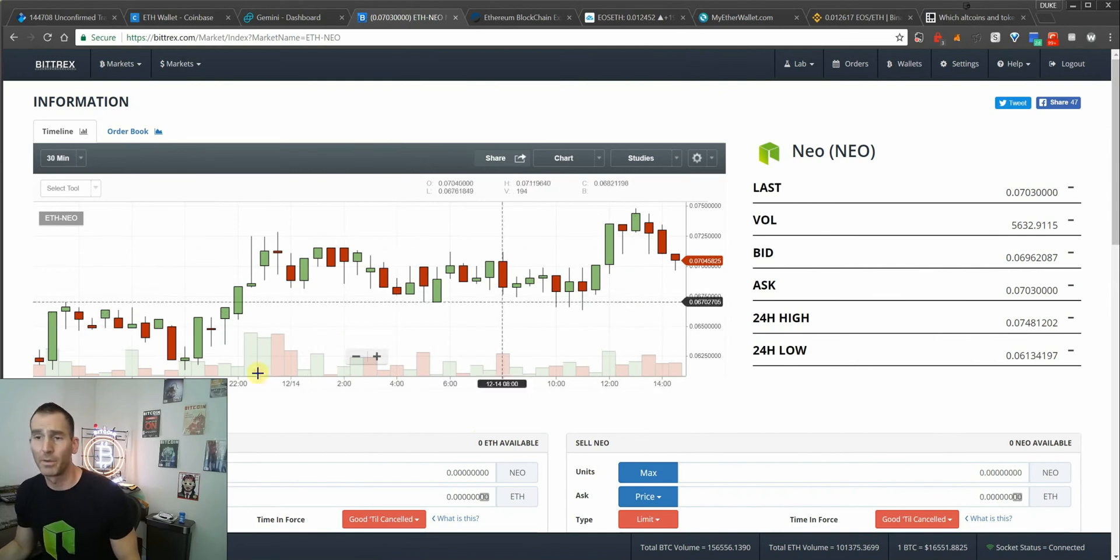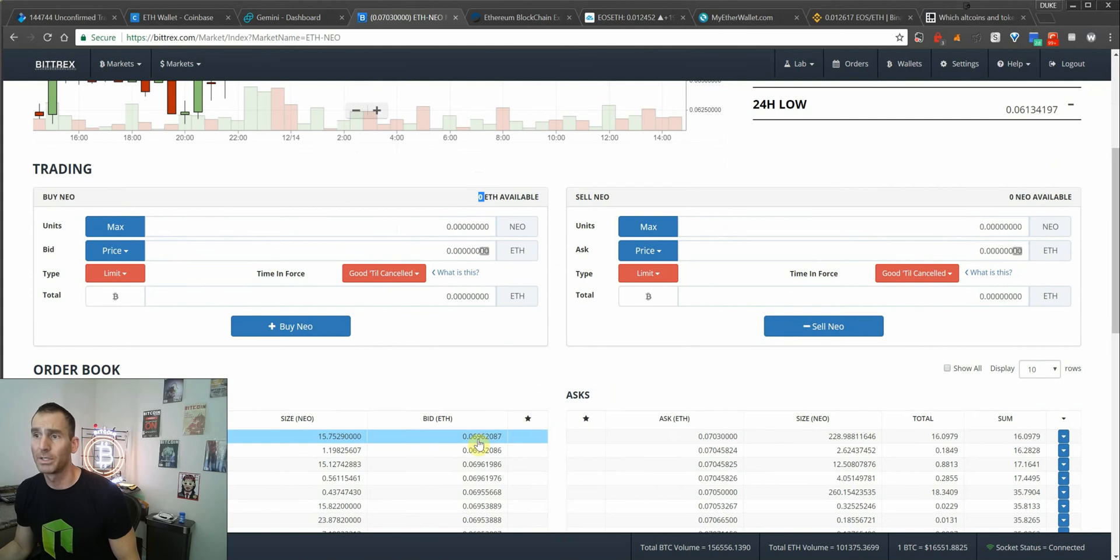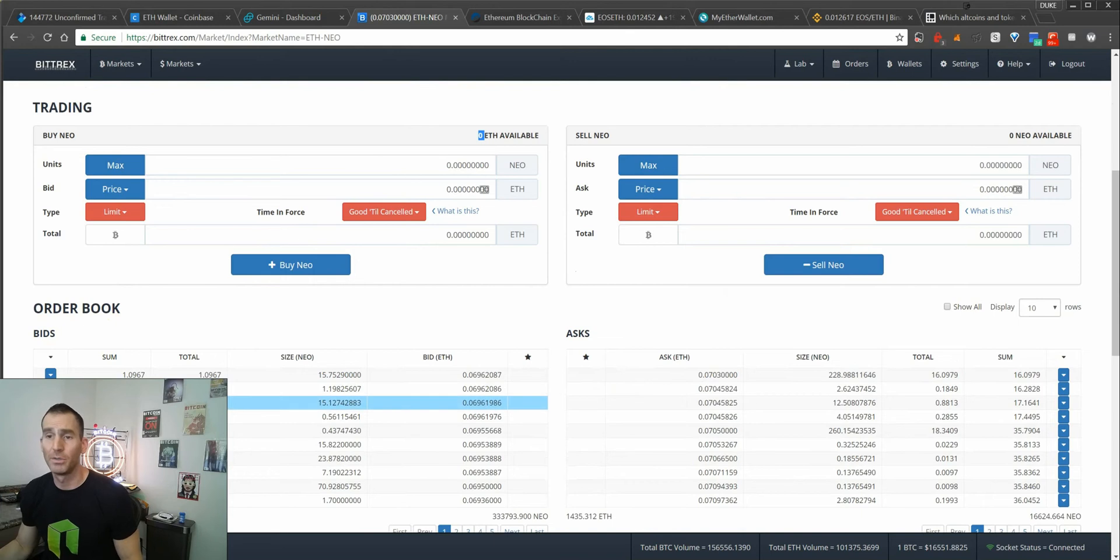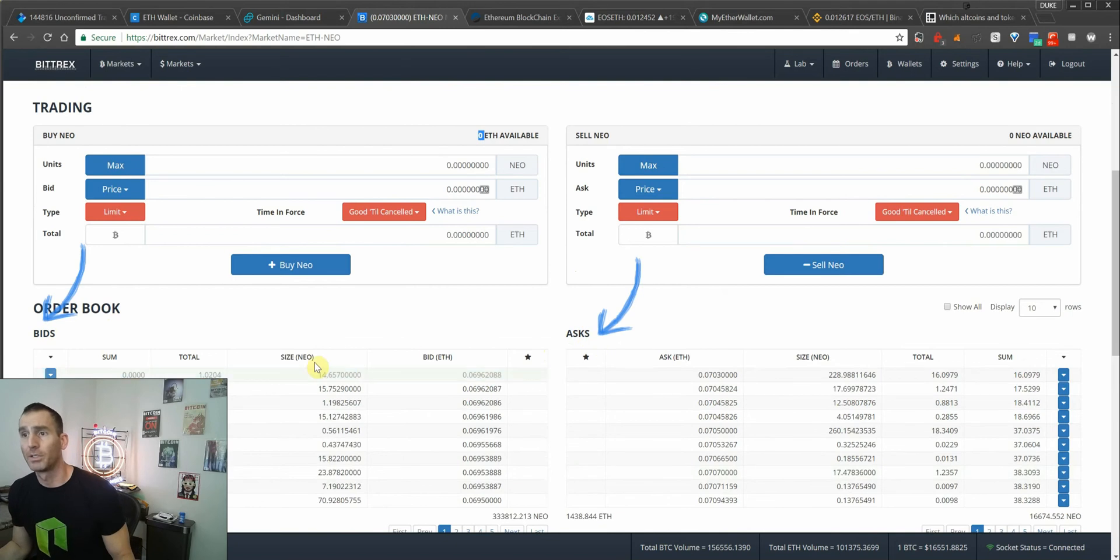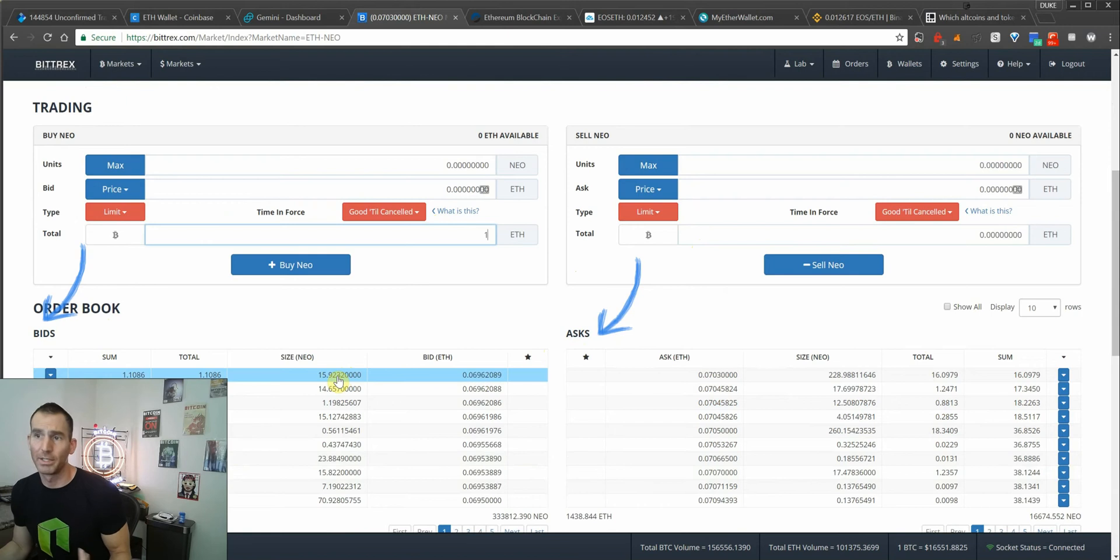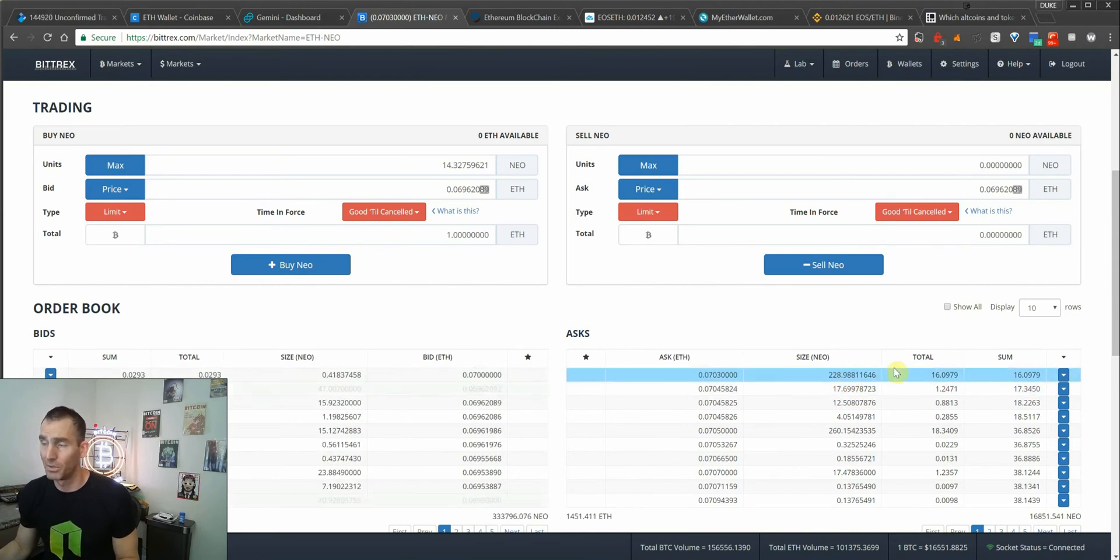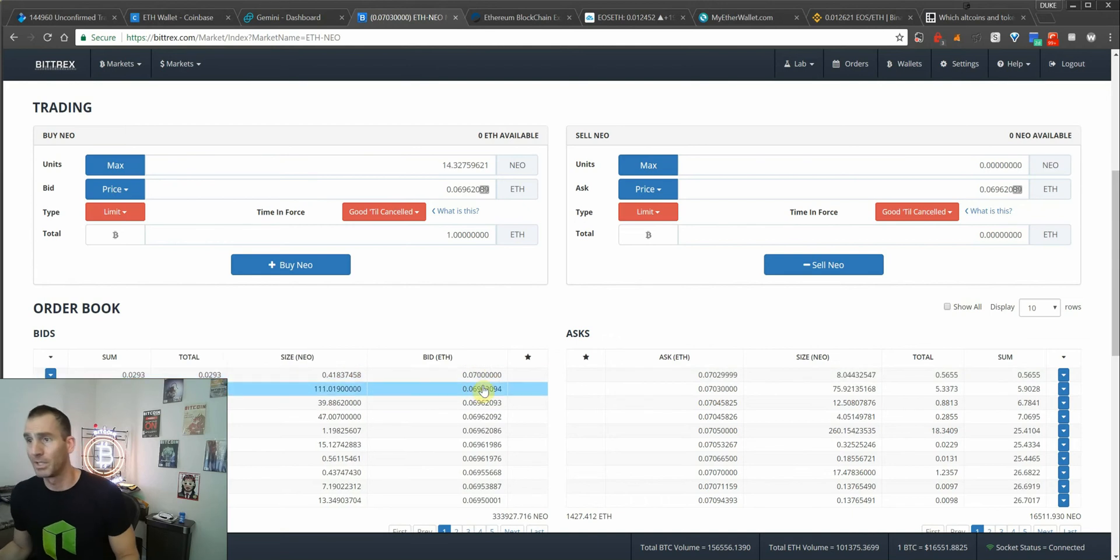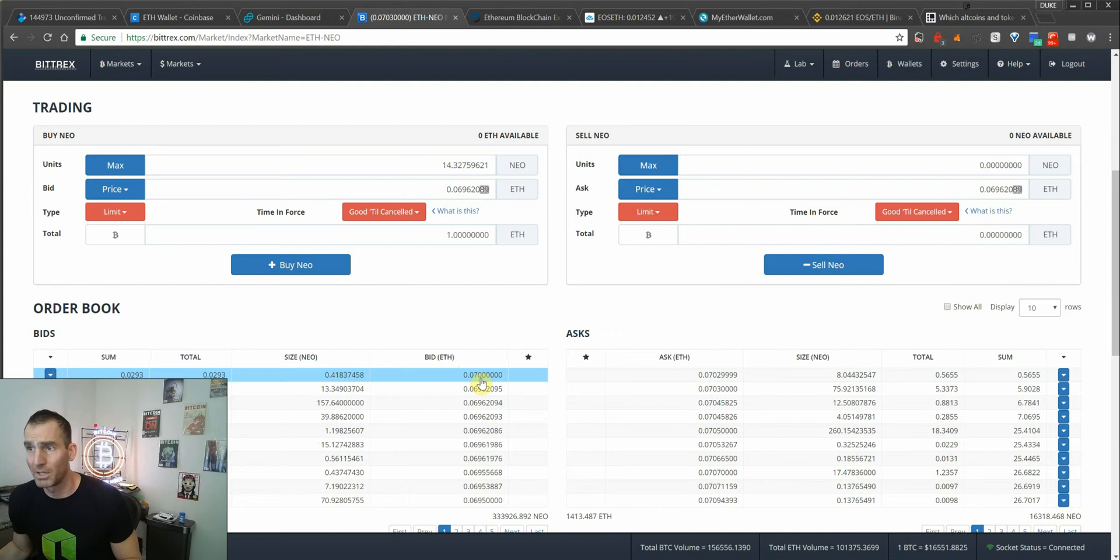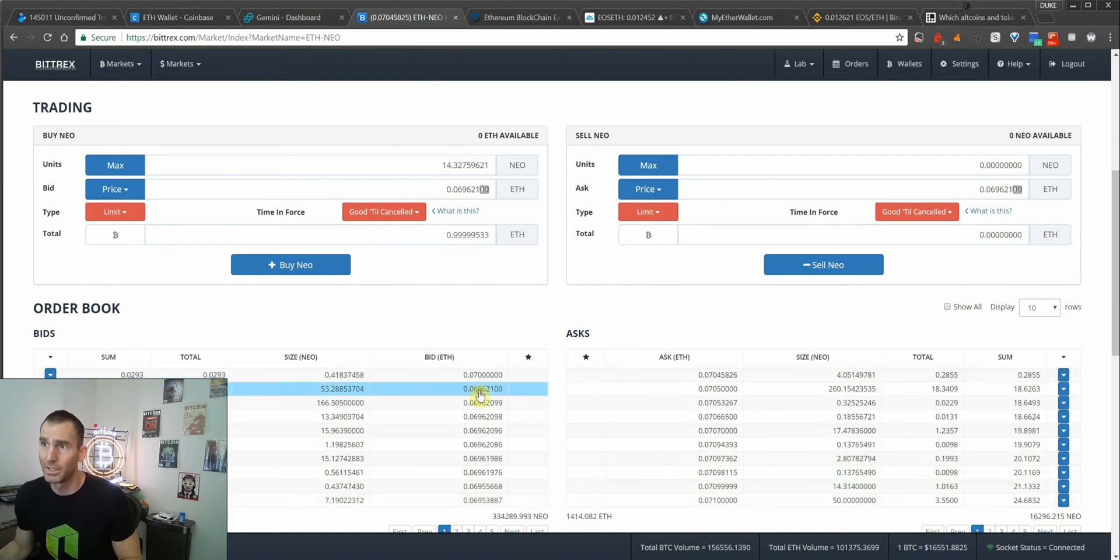From there, say you had one Ethereum. You can see here this is the order book. This is the bids, which are the buys, people looking to buy NEO using Ethereum. And these are the people looking to sell NEO and get Ethereum. Say I had one ETH and I wanted to get my order filled pretty quick. I could click this top one and you can see there's a small spread. But I like to get the best possible deal. So I usually click this one. That's small. So it looks like it's going to come back to 0.069.